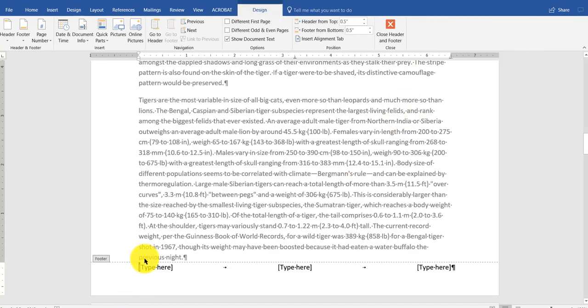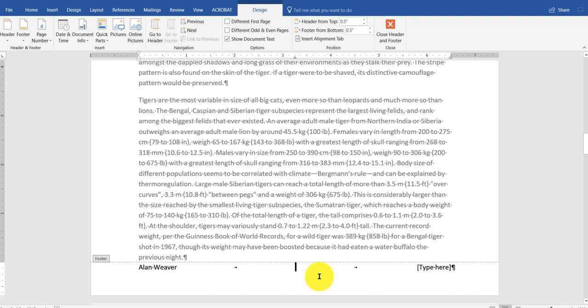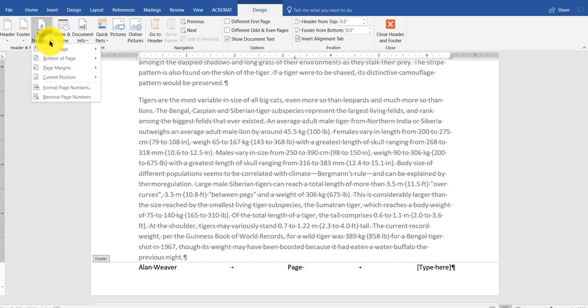I could type in here. I could type in my name. Then I might want to put the page number in here. I delete the placeholder. I'm going to type in page. And what I do is I click in page number in the design tab here. I say current position. Plain number.